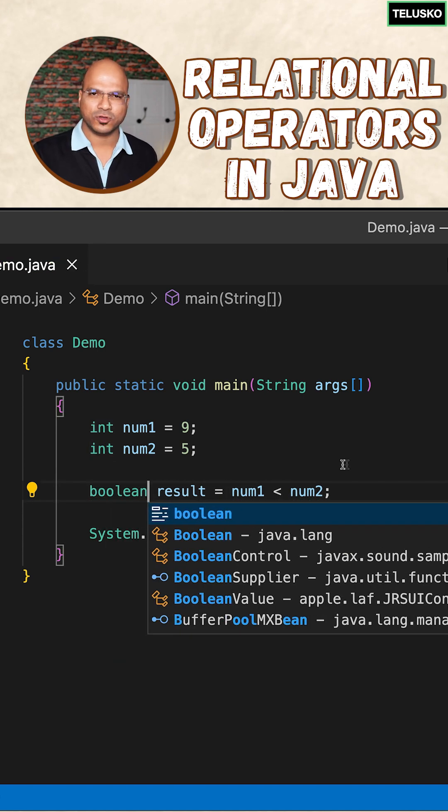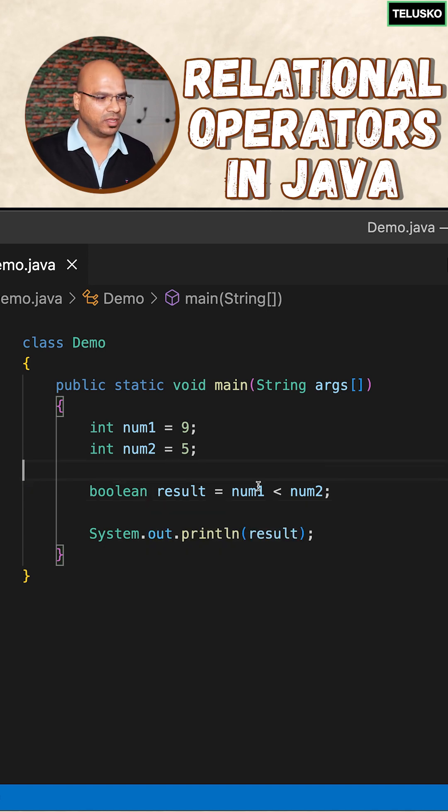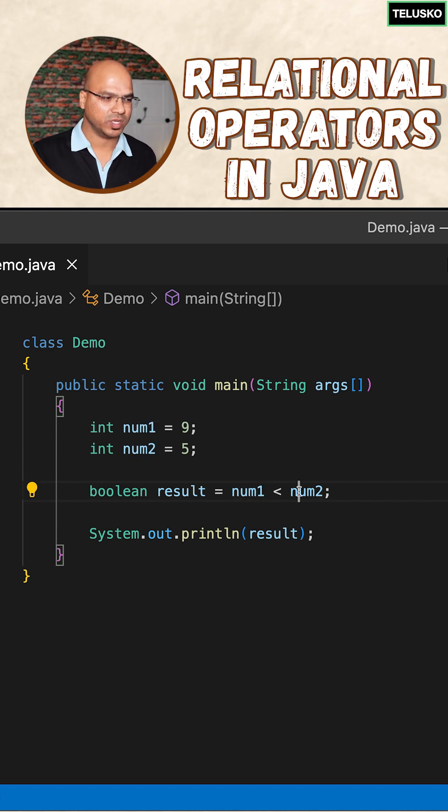If you're comparing two numbers, of course you will get true or false. When you're comparing num1 with num2, you will get true or false. Based on the value, num1 is 9 and num2 is 5.